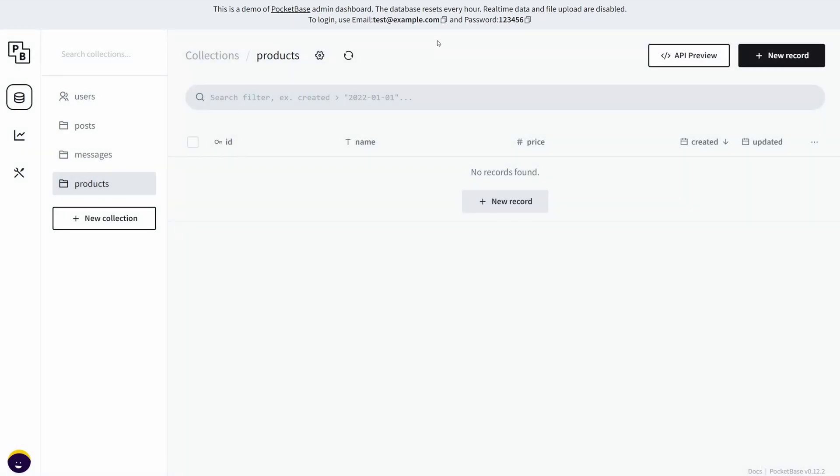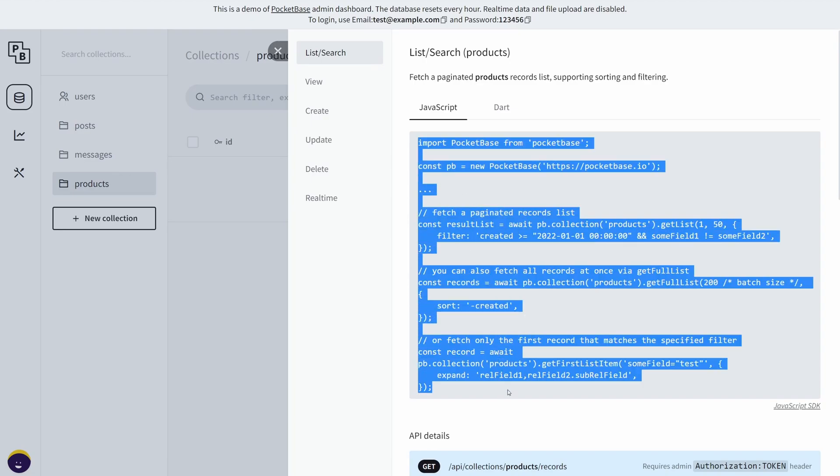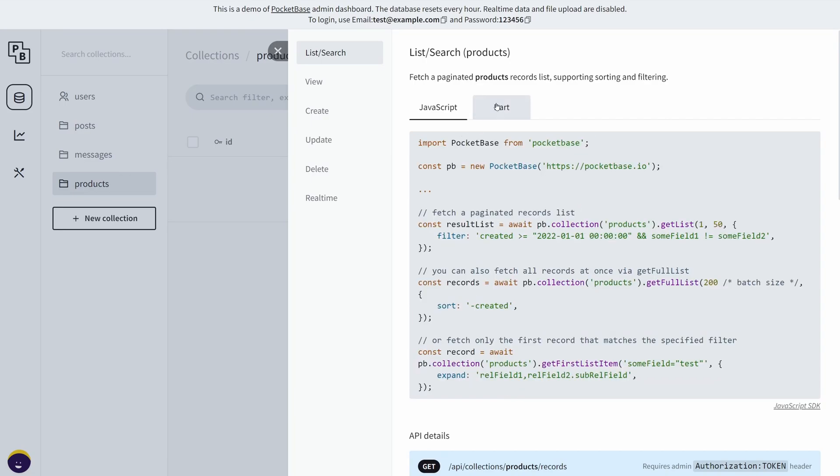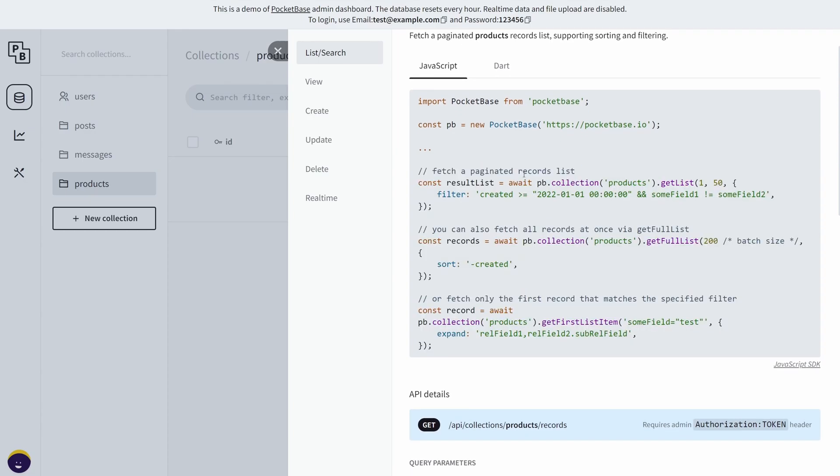Now the cool thing about this is that if you click on this API preview, it gives you some JavaScript code snippets as well as Dart, so it supports Flutter and JavaScript. If you're creating a Flutter application using PocketBase, you can use that. These are the only two SDKs that are available right now.